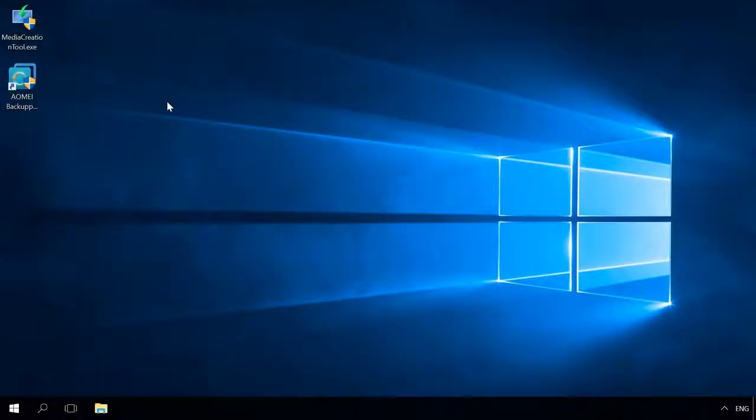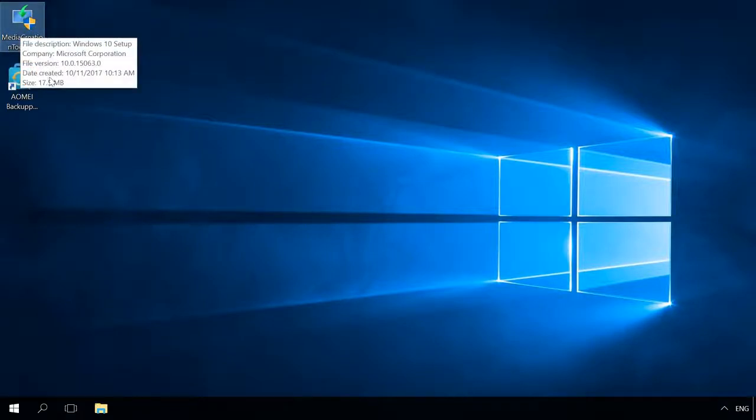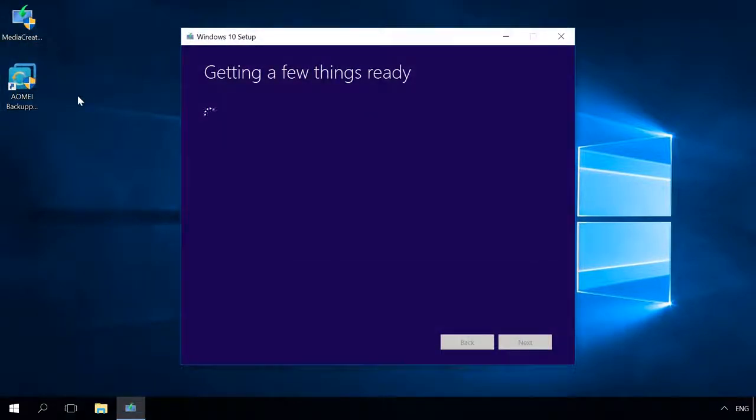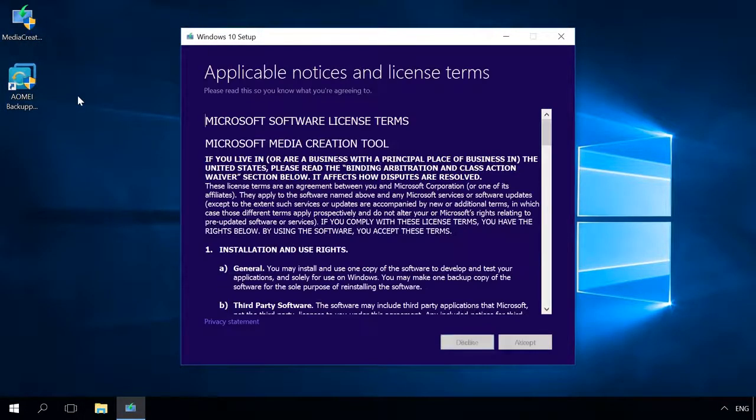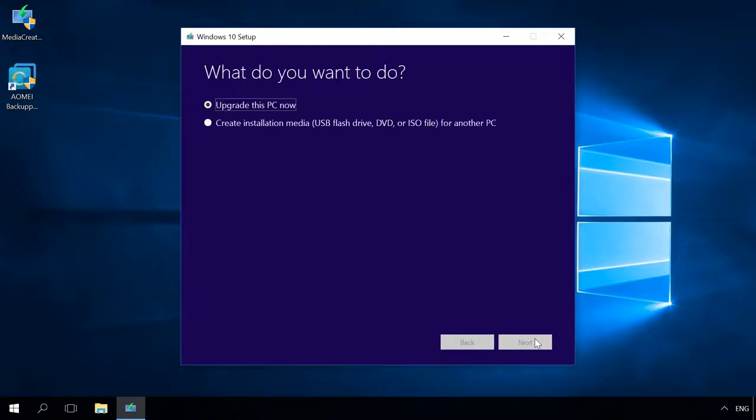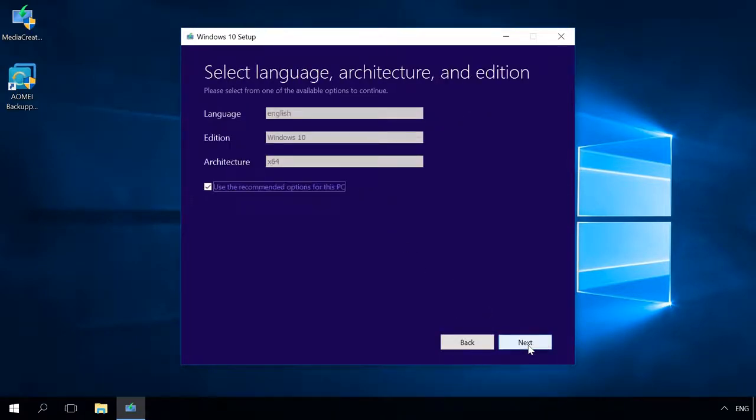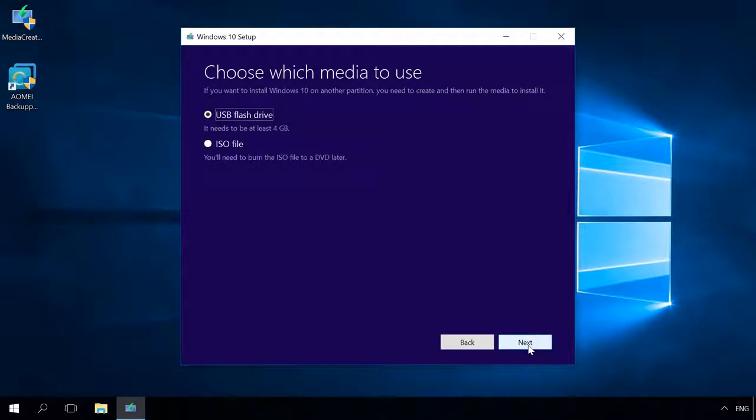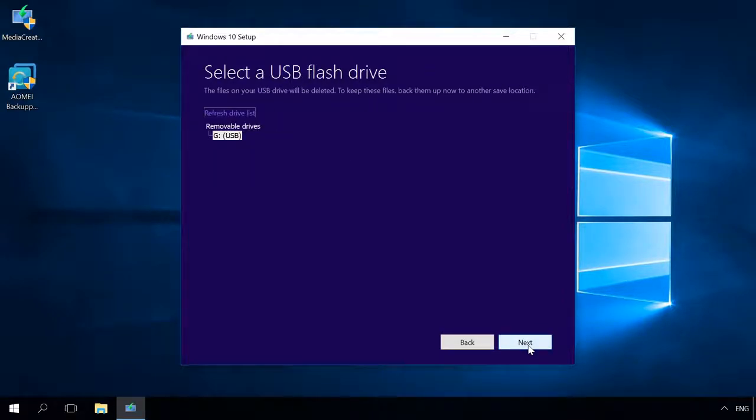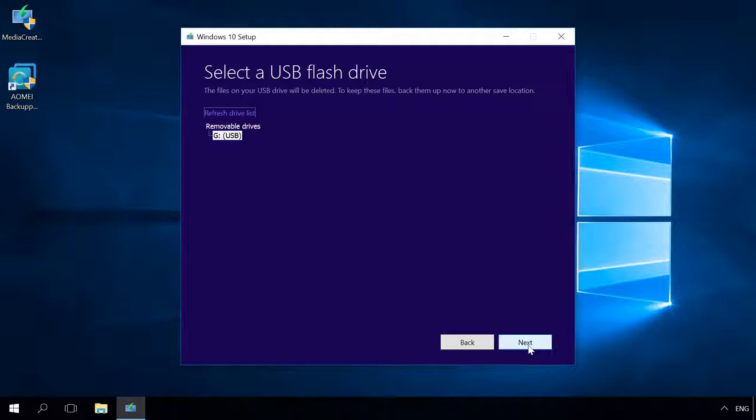To use the system image you have just created on another computer, you will need a Windows boot or installation disk. In my case, a bootable USB drive will be created. But it can also be a CD or DVD. Watch another video on our channel to see how to create a bootable USB drive for Windows 10, 8 or 7. Find the link in the description.